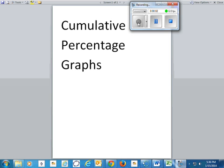Hi, this is Mr. Shumway. This video clip explains how to create cumulative percentage graphs. It's a way of looking at large amounts of data graphically, and we'll use ACT data from 2012 as an example.